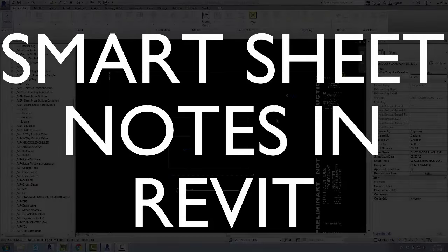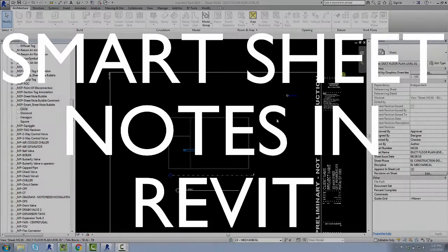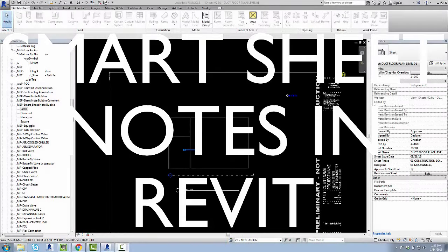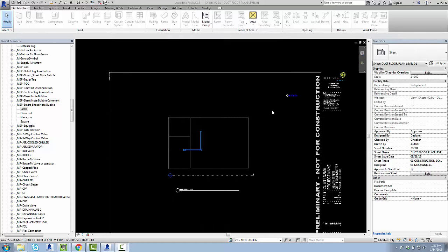Hey guys, this is Tyler Disney. I'm a BIM guy over at Integral Group Oakland, and in this video I'm going to show how to use our Smart Sheetnote system.